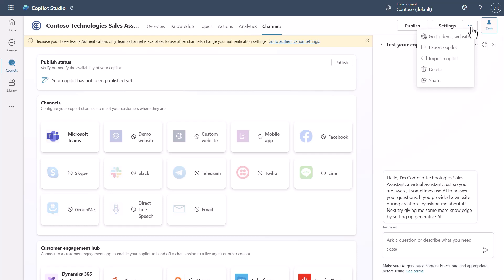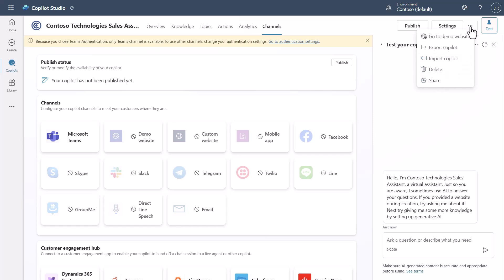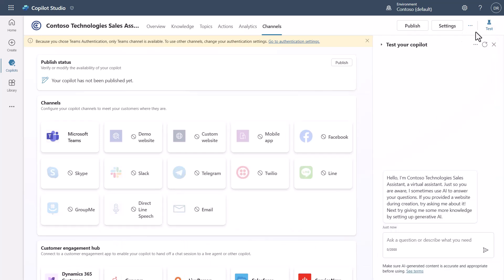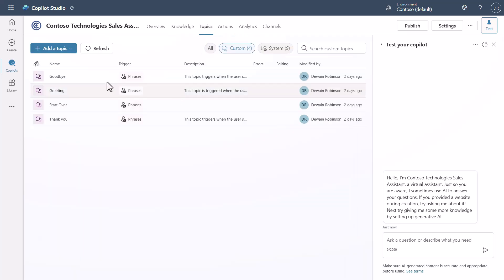Back to the hamburger menu — this gives you quick access to the demo website (assuming you've published), export, import, delete, and share. And there's the button that toggles the test canvas on and off.